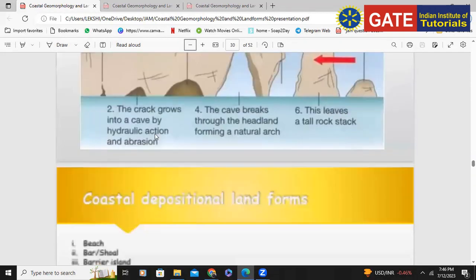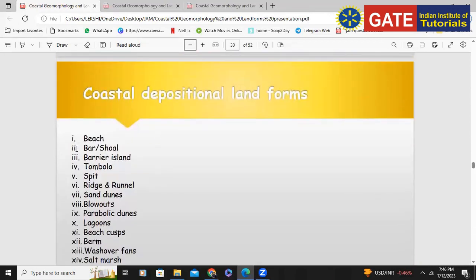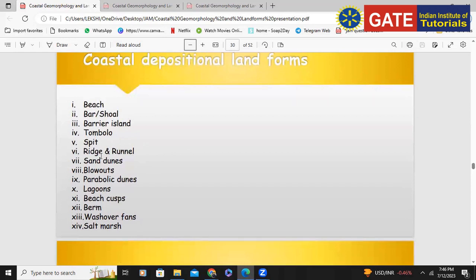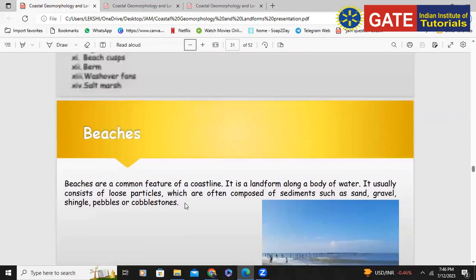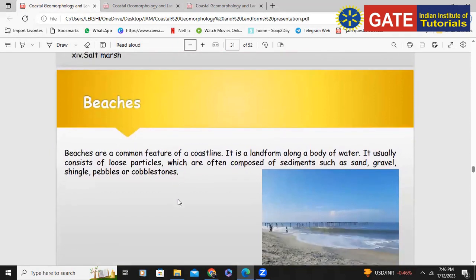So those are the different erosional landforms. The sequence is: because of hydraulic action, a small opening develops in the headland forming a cave; the cave extends and forms an arch; the arch collapses to form a stack; and the stack is further eroded to form a stump. Now let's look into the coastal depositional landforms — beach, bars, and sand dunes.